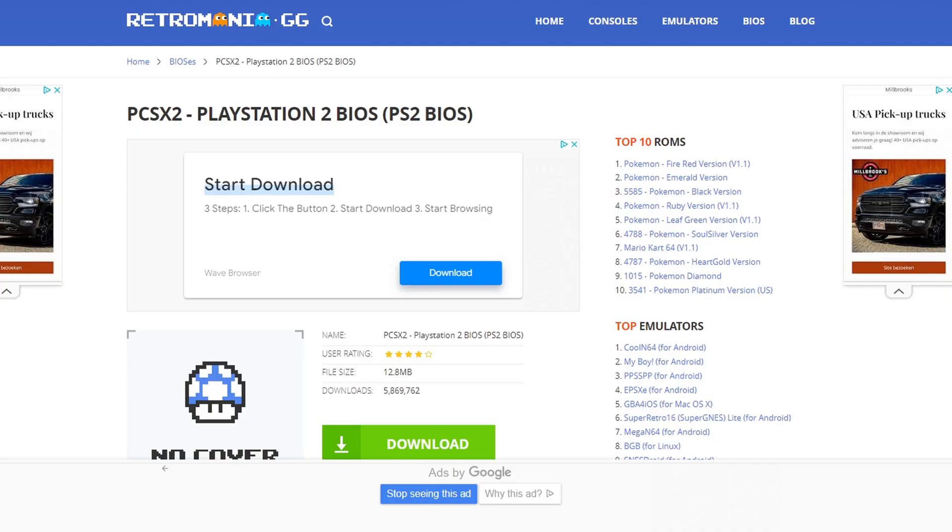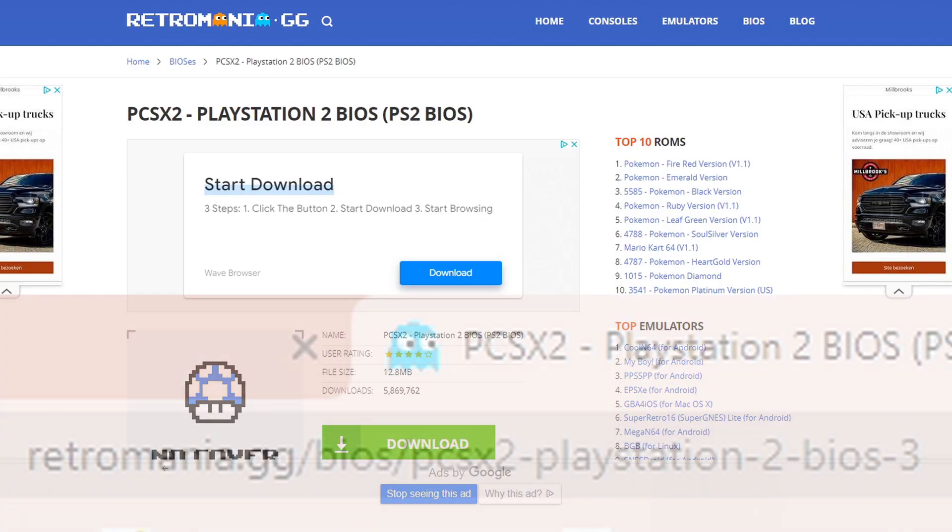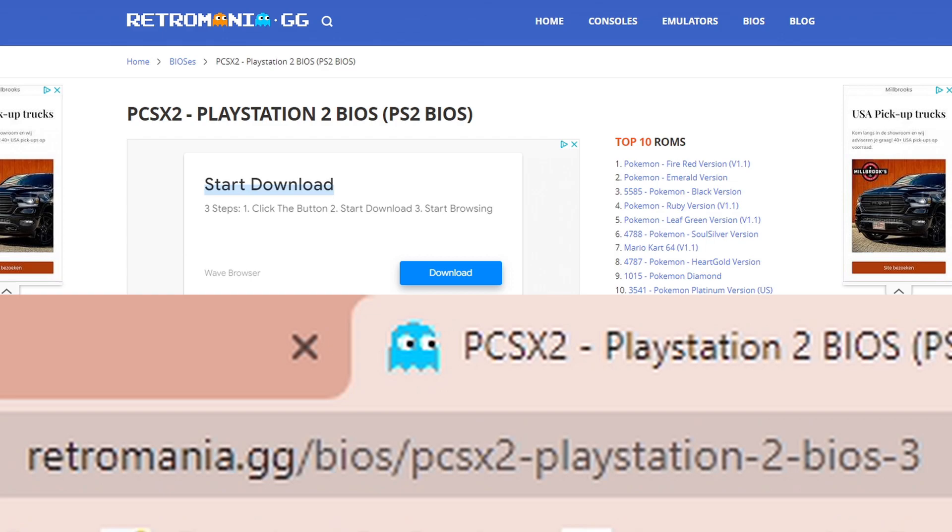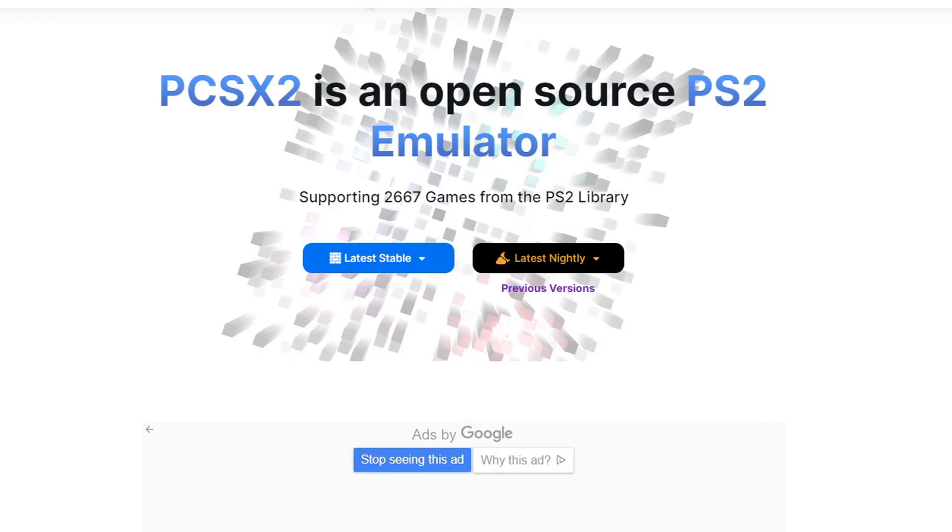The second thing you will need is a PS2 BIOS. Now I can't leave the link to this page in the description below, but I will have it here on screen. Just go ahead and pause the video and type this into your browser.